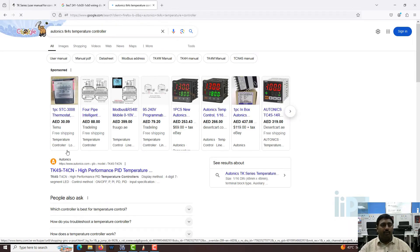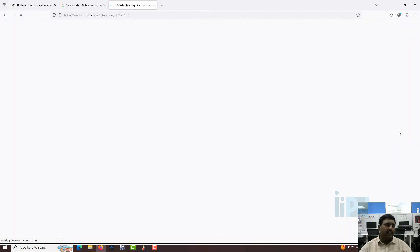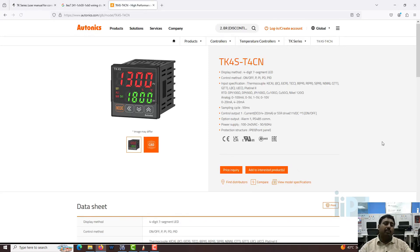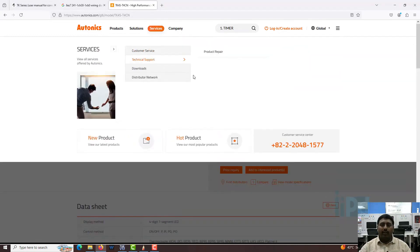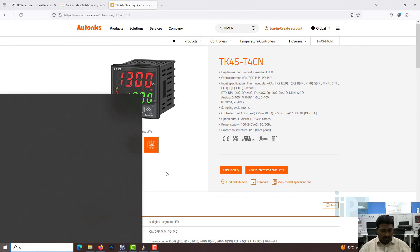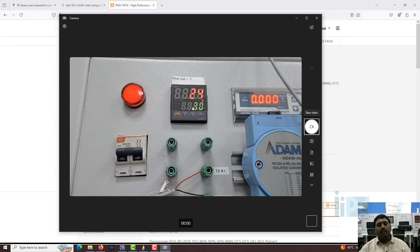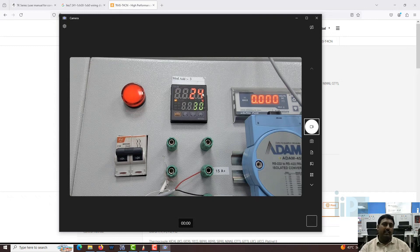The TK4S is a standalone PID controller that also has a communication function in particular models. We are going to read the current temperature and also set the temperature to the device. Let me show you the device - this is the TK4S with Modbus communication. The plus and minus terminals connect to the PLC. The current temperature is 24 and the set point is 30 - this is what we are going to change with our system.